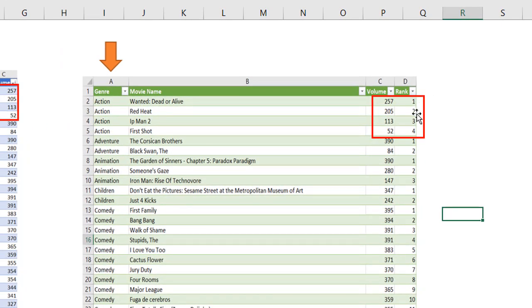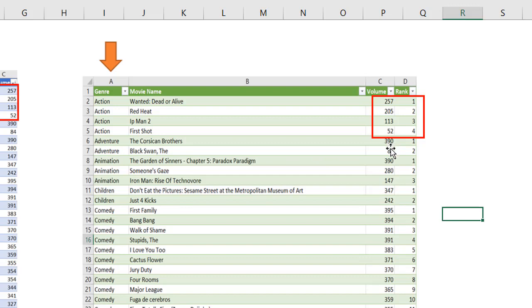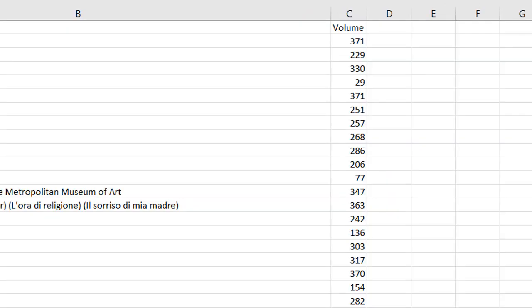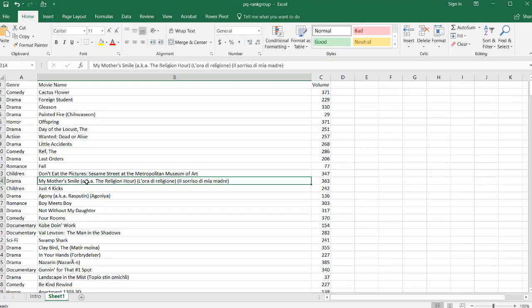But we also want to rank them within each of the genres. So we have one, two, three, four here for action, and adventures got two, one, two, those the top two, and we see comedy here. There's a bunch of comedy movies, and it goes from one to over 19. So how do we do something with this type of list?